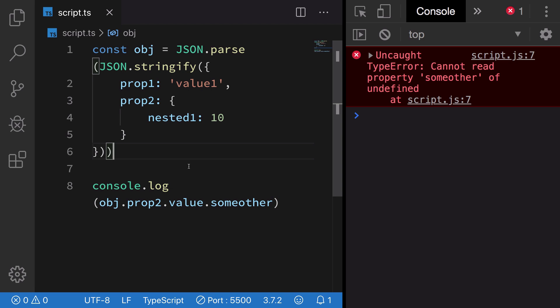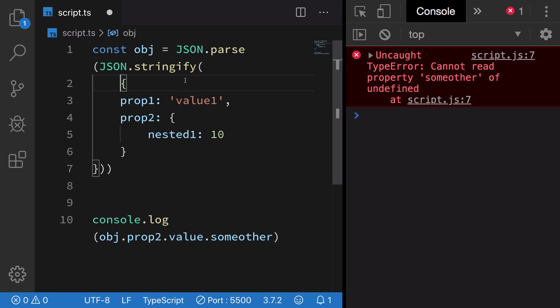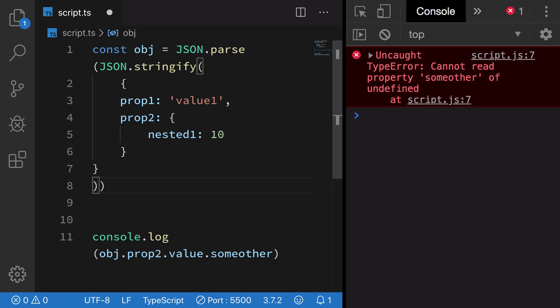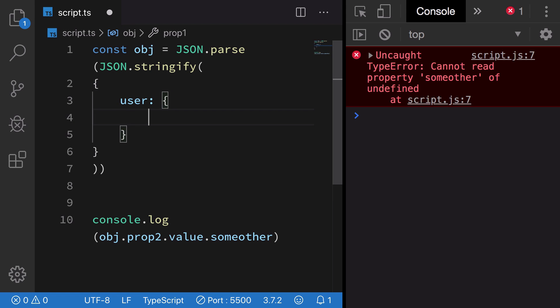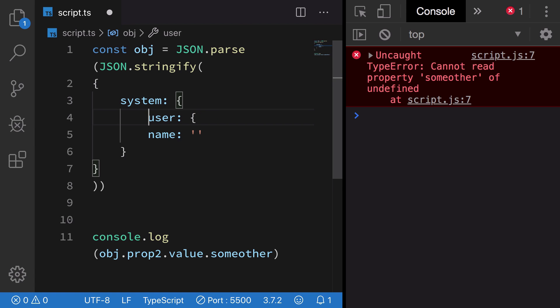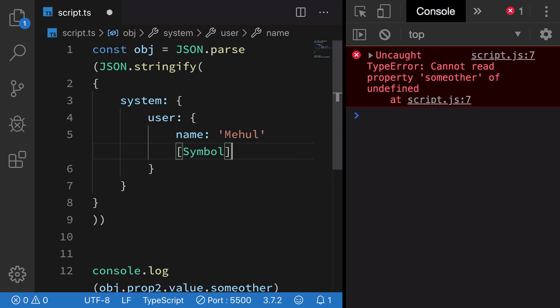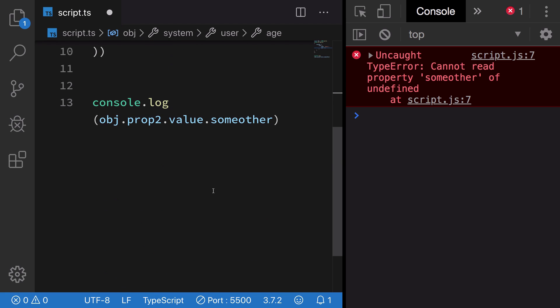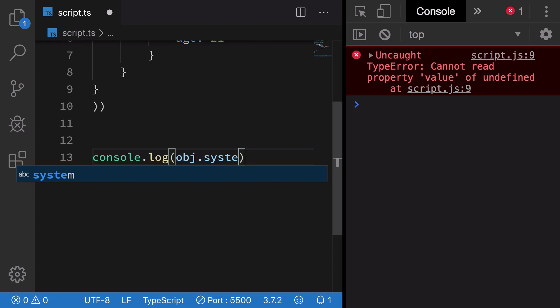We have a shape where we have system and then user, and the name is maybe 'Mayhole' and age 21, stuff like this.